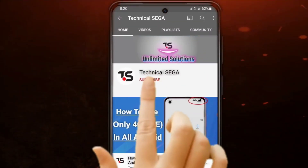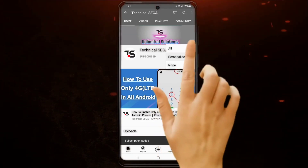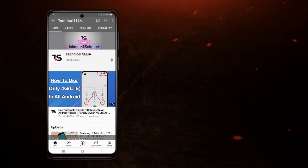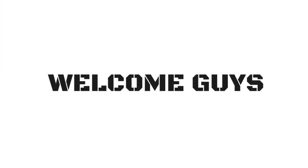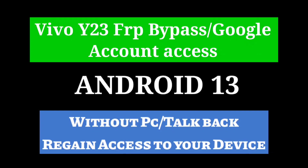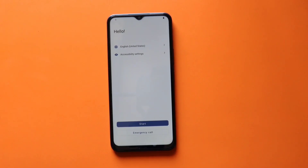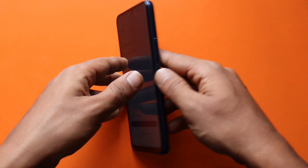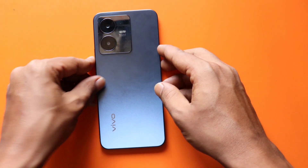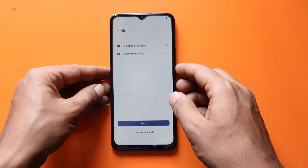Subscribe now and press the bell icon to never miss an update. Hey there, welcome back to our channel. In today's video, we'll be showing you how to bypass FRP (Factory Reset Protection) on the Vivo Y23. If you're locked out of your device and unable to remember your Google account credentials, this tutorial is for you. So without further ado, let's dive in.